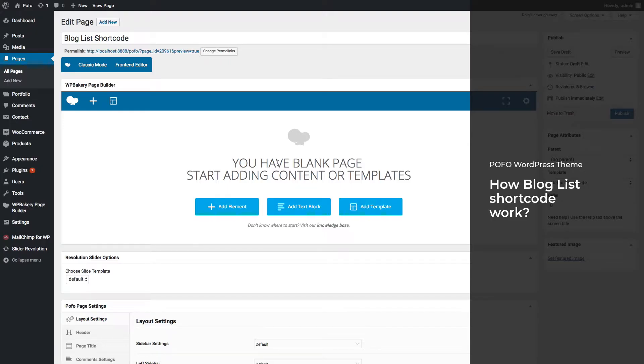Hi friends, welcome to POFO WordPress theme. In this video, we will show how to use blog list shortcode in WP Bakery page builder and explain different helpful settings and different styles of blog list shortcode.